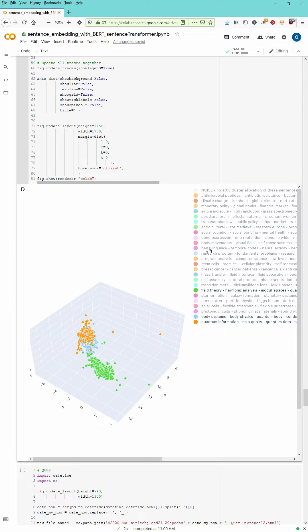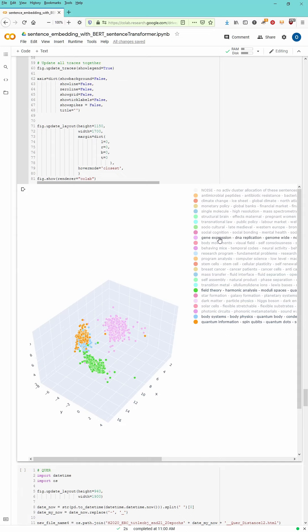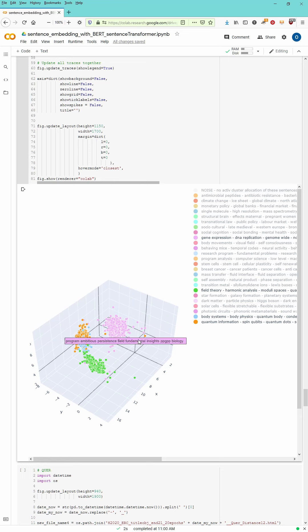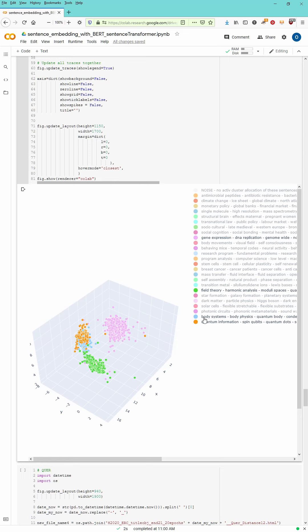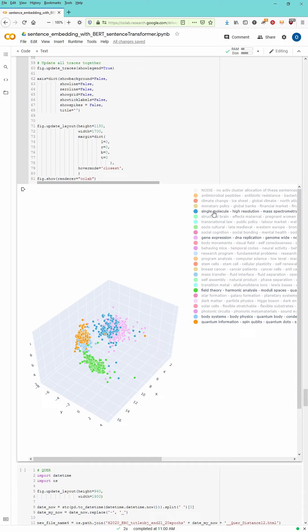Now, if you choose different clusters and other clusters, let's say what I'm going to choose, gene expression, DNA replication structure, you see it is also close by, but it is a different segment of our space.